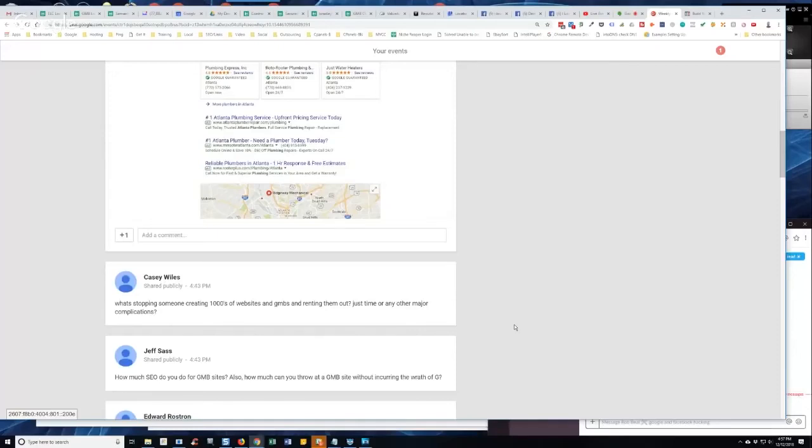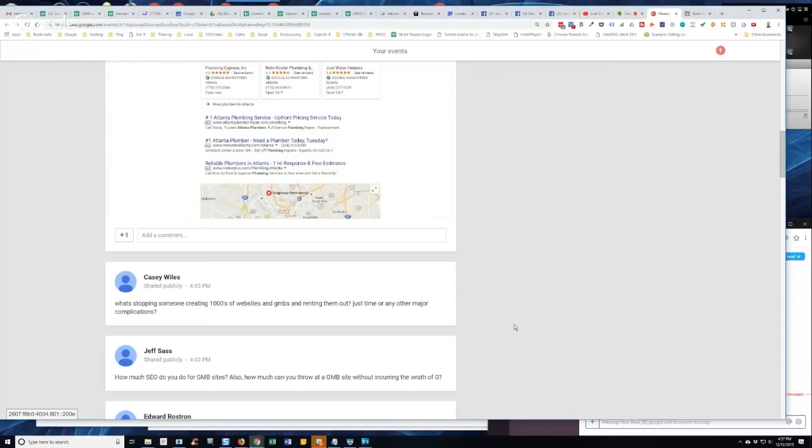And if it doesn't rank, you can still, the activity will create calls. The way that it's set up will create calls. It'll create activity. And that activity, Google starts feeding on it because it starts seeing it. And activity is one of the major factors right now.